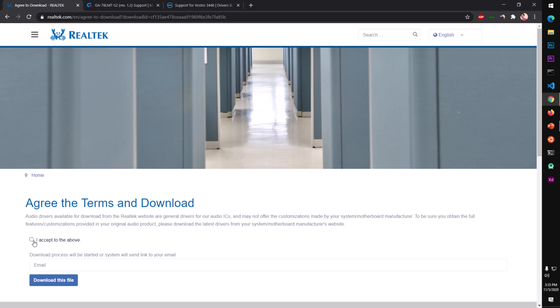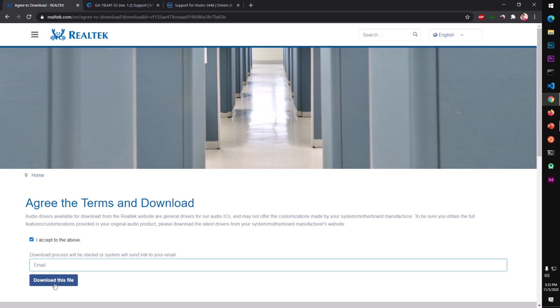Here you'll have to check this box and enter your email address — they will send you a link. So enter your actual email address and then click 'Download this file.' On the next page you may get a captcha, and then you can download it from there.